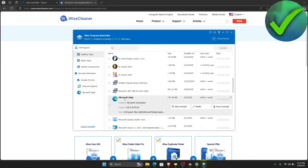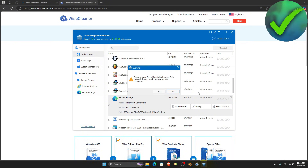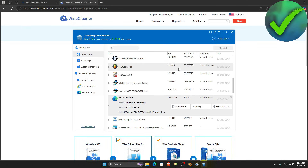Click on Microsoft Edge and then click Force Uninstall. Then click Yes to confirm. Once you do that, it should now be automatically uninstalled on your PC or laptop.